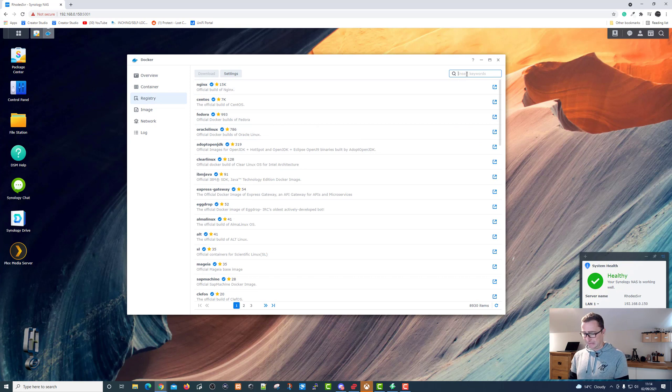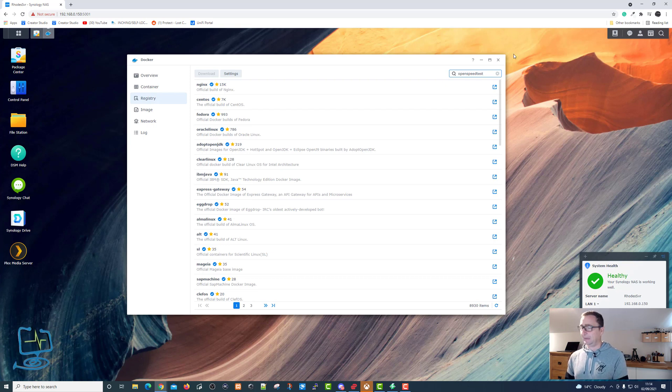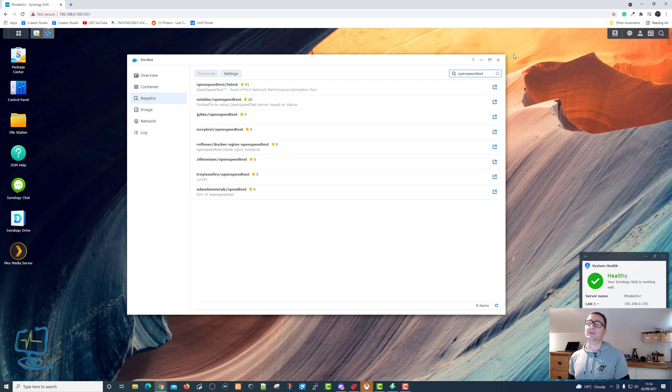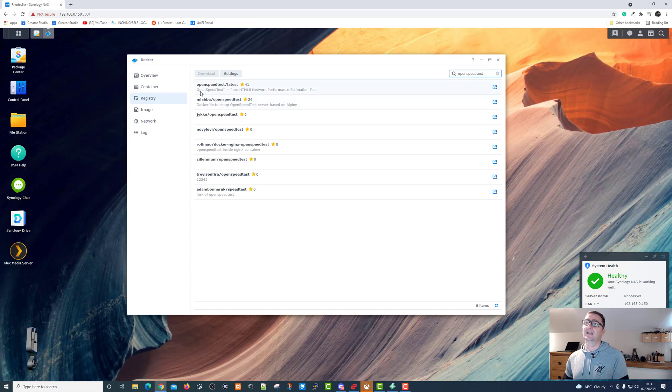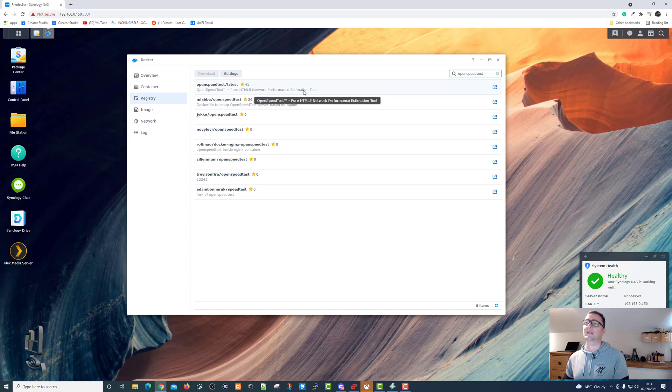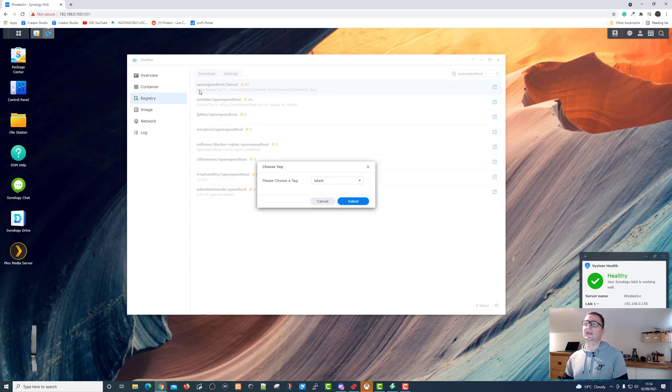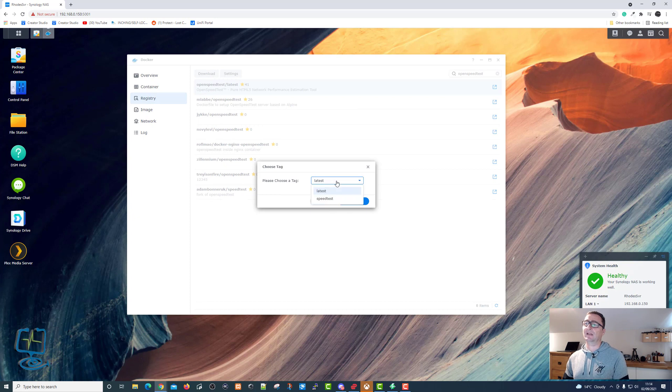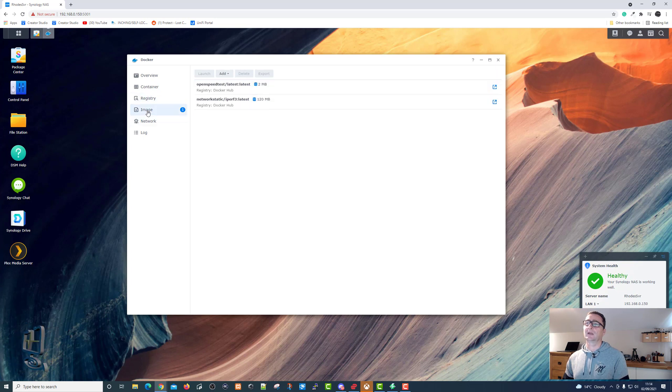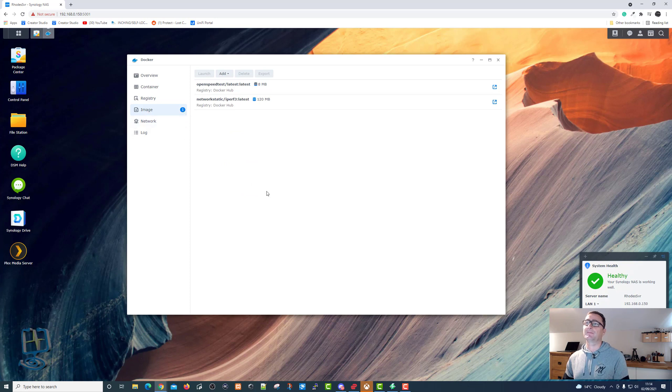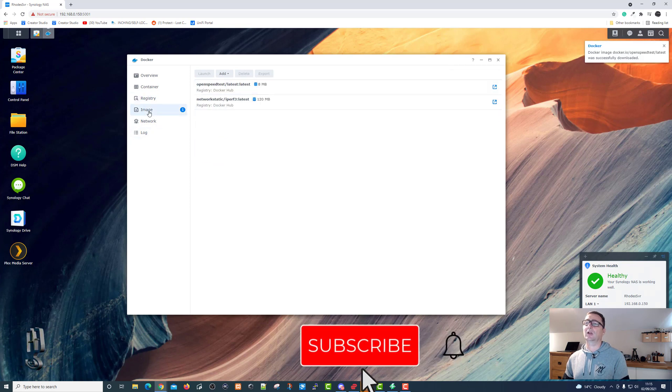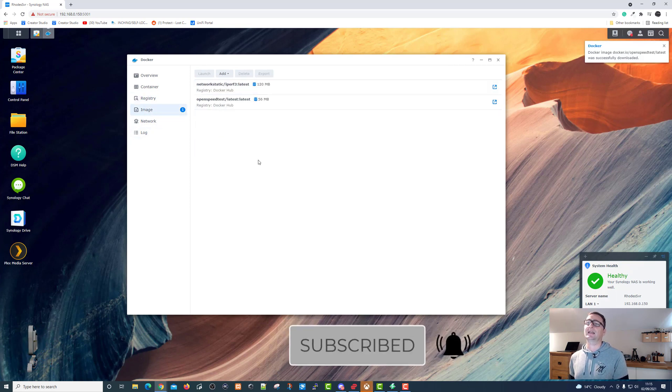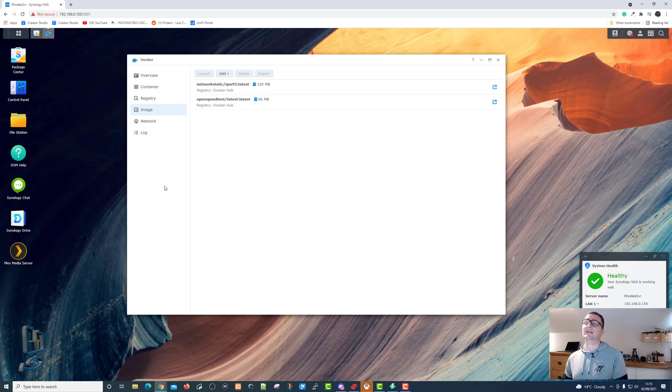The first thing we need to do is go into registry and download OpenSpeedTest. We simply type open, make sure I spelled it right, OpenSpeedTest, like so, push enter. It will do a search, it'll come out with a couple of different hits. We want the official version, which is this one at the top: openspeedtest/latest, OpenSpeedTest, pure HTML5 network performance estimation tool. Click on that and then click on download. It then asks what tag do you want to put in it. You can have latest or you can call it speed test, whichever you want. I'm going to leave it on the latest version. Click select and make sure that it goes into our image, which you see this little one that has appeared here. We've got the registry, which is the list of the programs. Let me clear that and then go into the image and you should see the OpenSpeedTest program that's been installed within Docker.